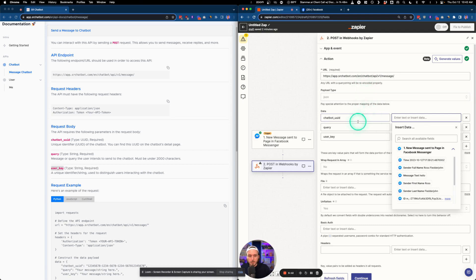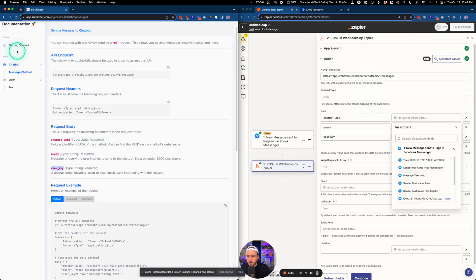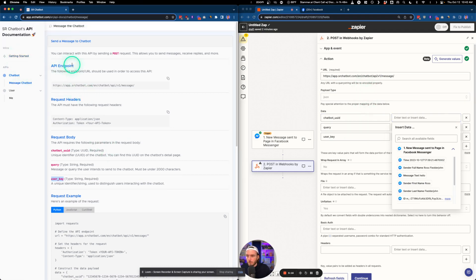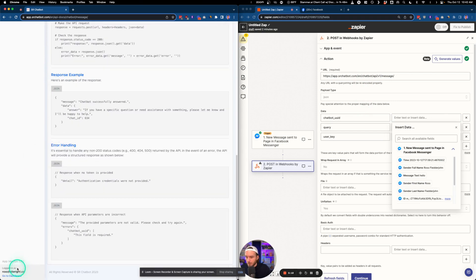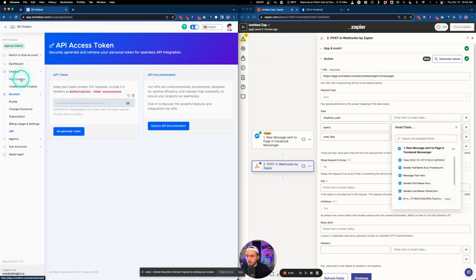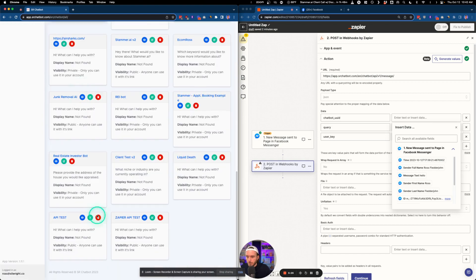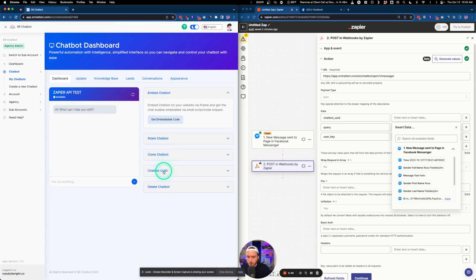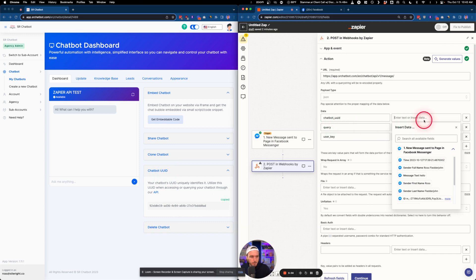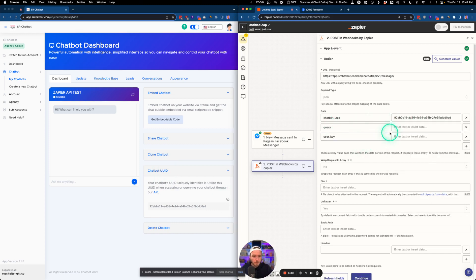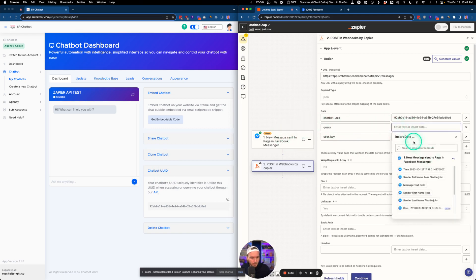For chatbot UUID, we need to pull a UUID from one of our chatbots. Go back to the dashboard, go to Chatbots, view the chatbot you want, copy the chatbot UUID value, and paste it into that field.